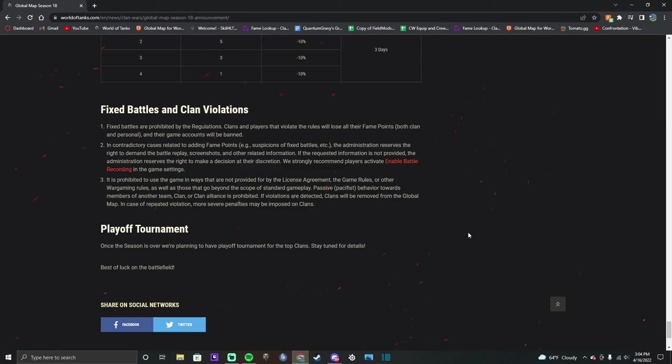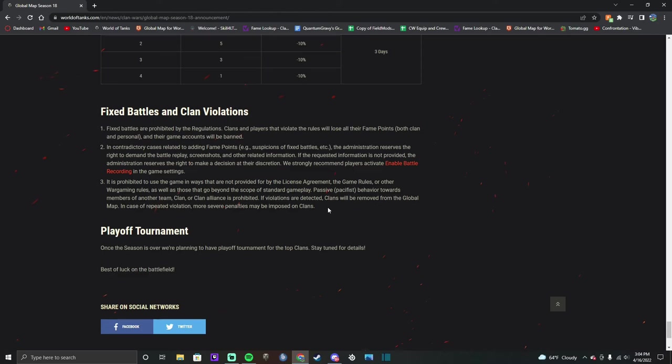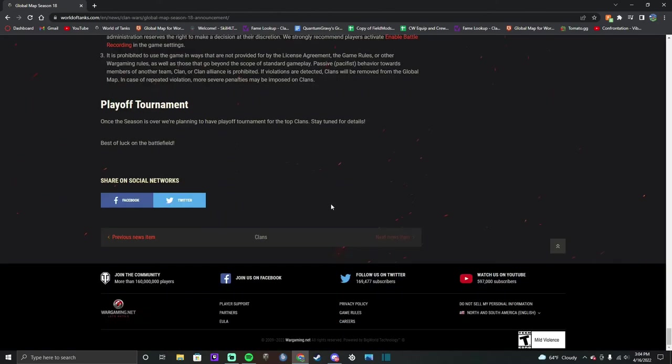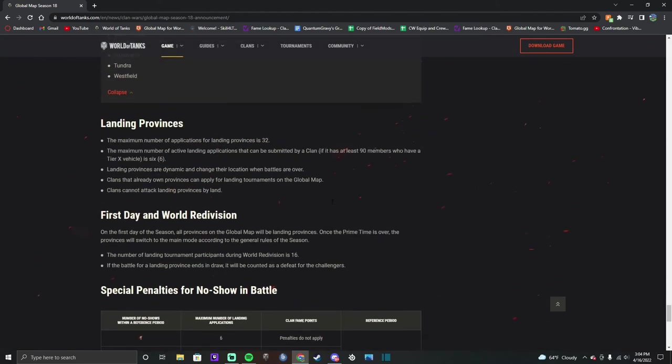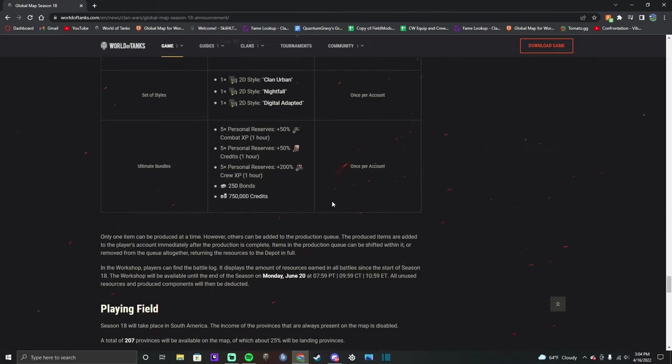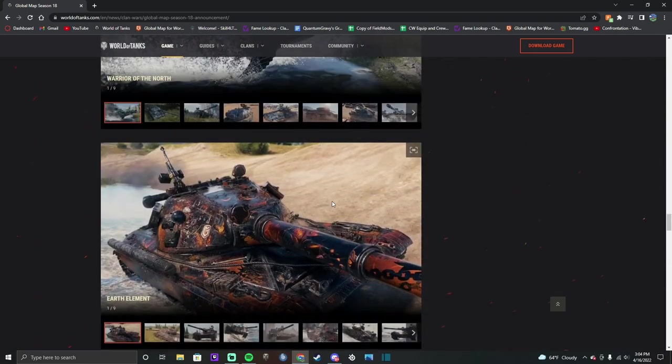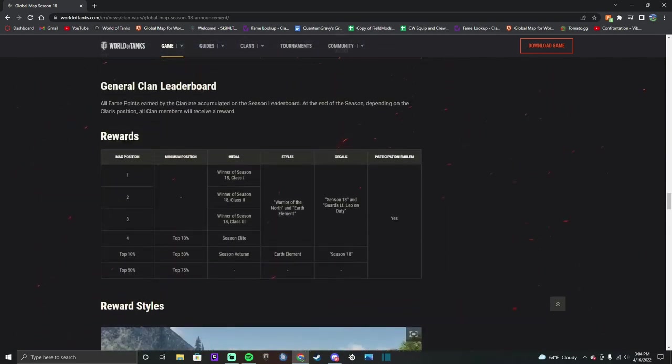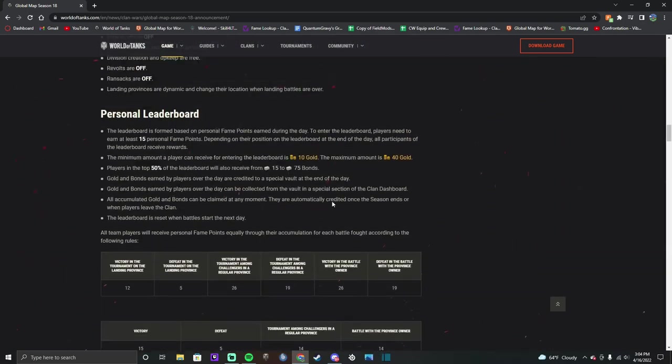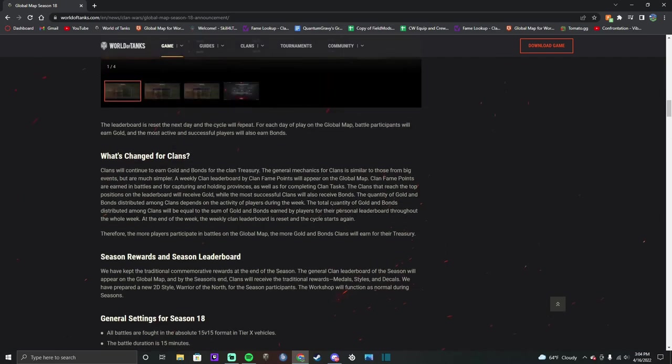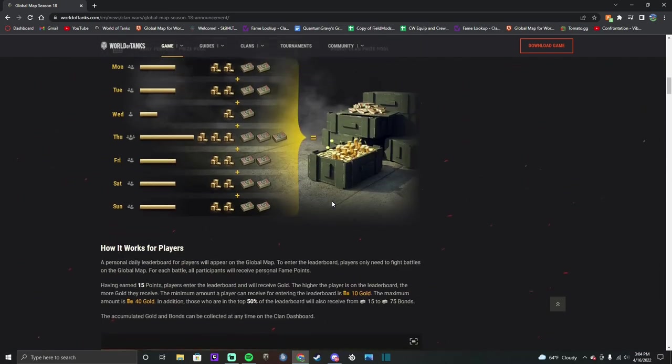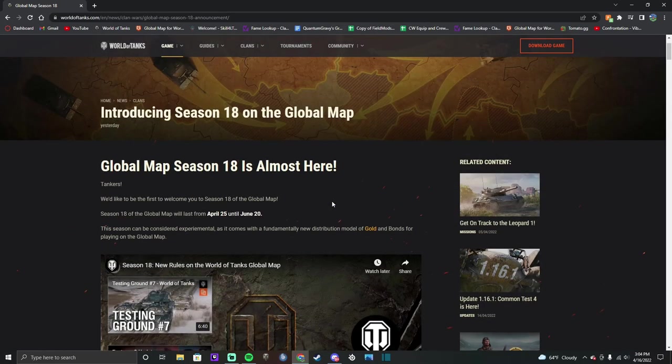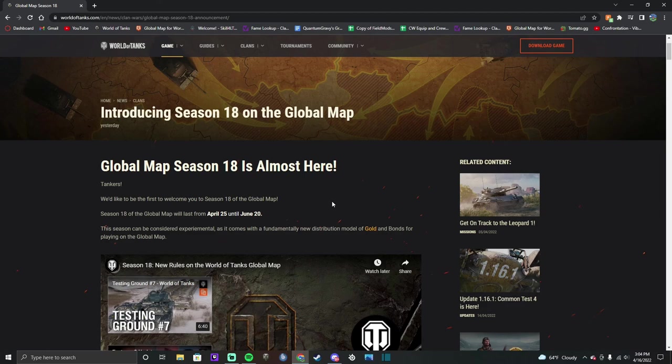So that'll be all for me. There will be a playoff at the end of the season for the top clans. Don't know how much that's going to be. They're probably still working on it. Obviously they got a lot to worry about right now with the moving the entire company out of Russia or Belarus. So yeah, that'll be it for me. Thank you so much for watching and I'll see you guys next time. Bye.